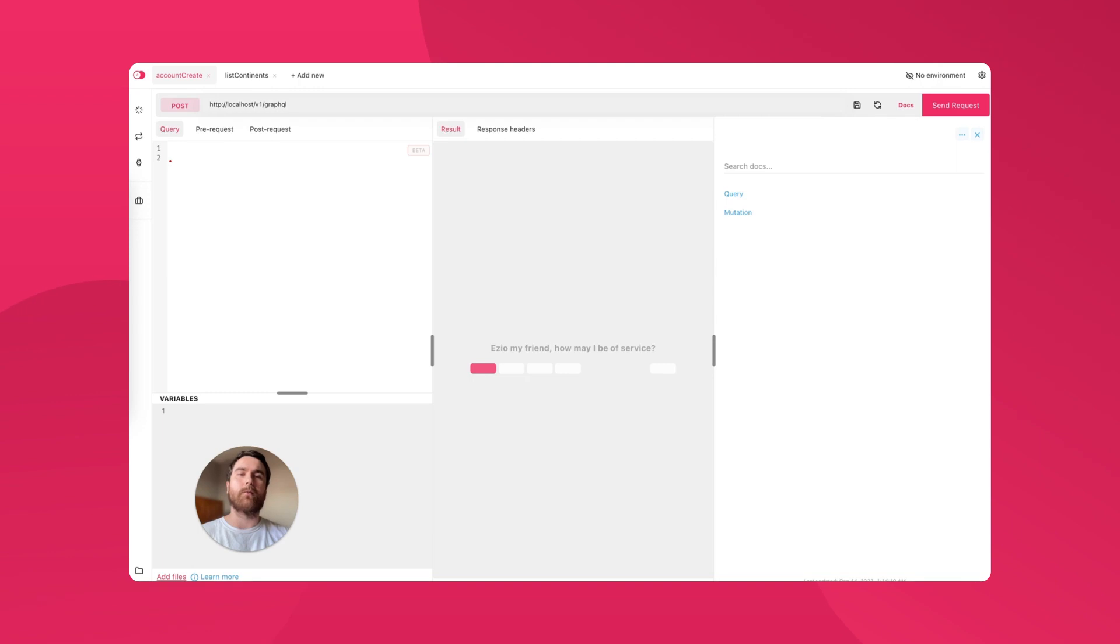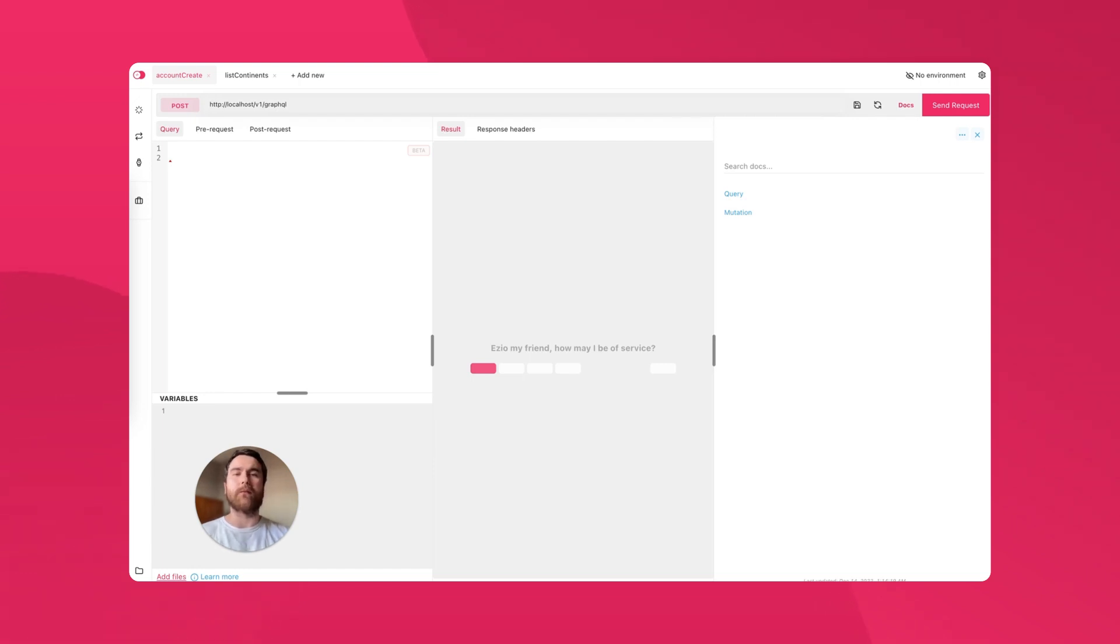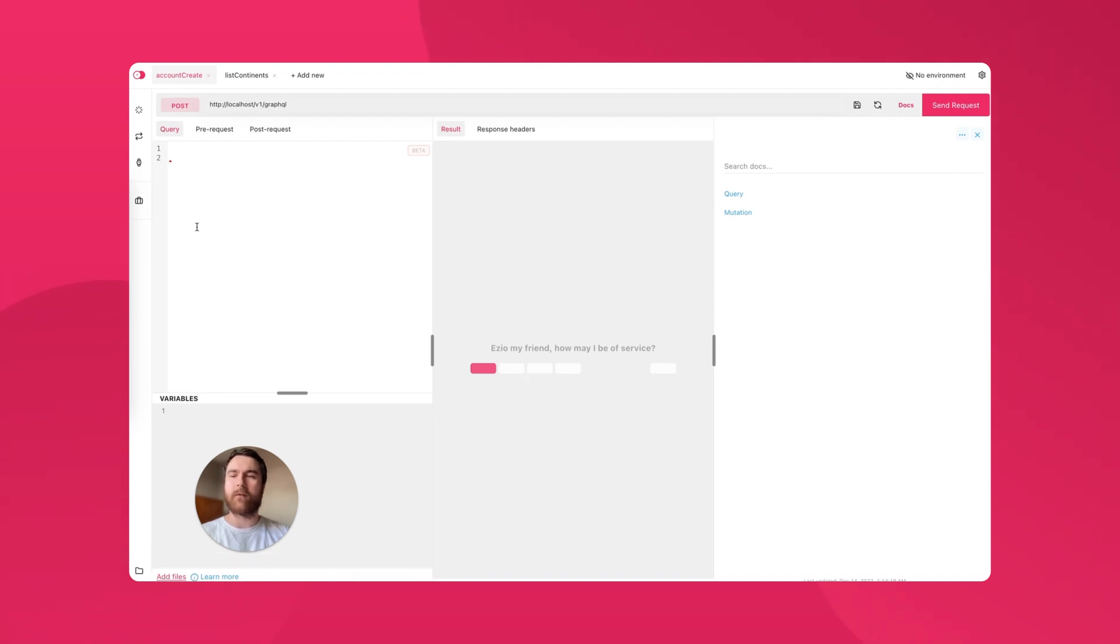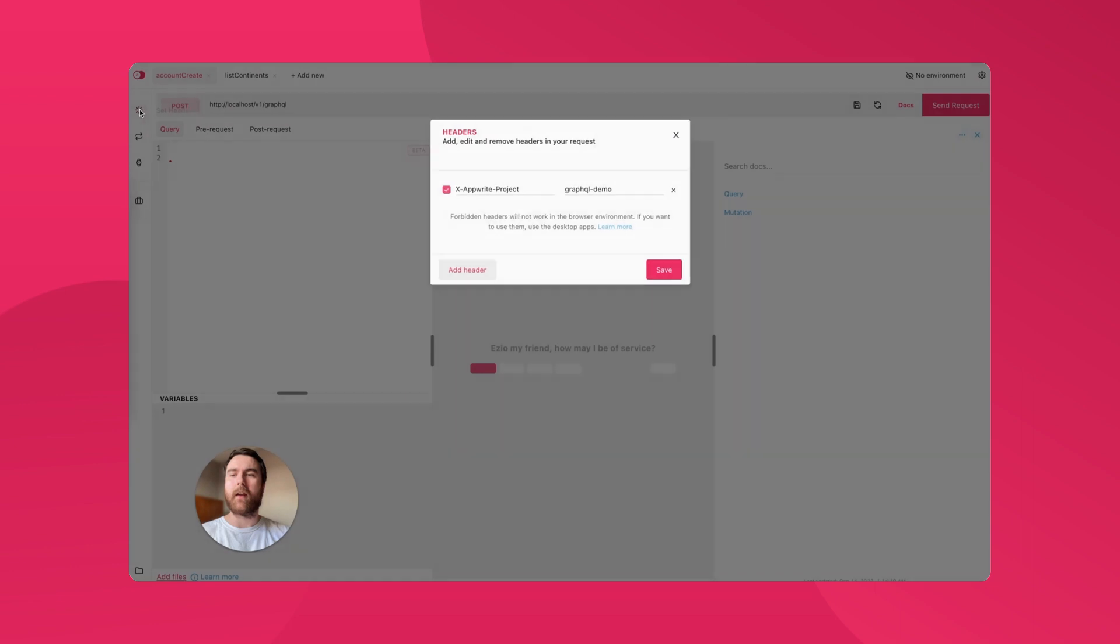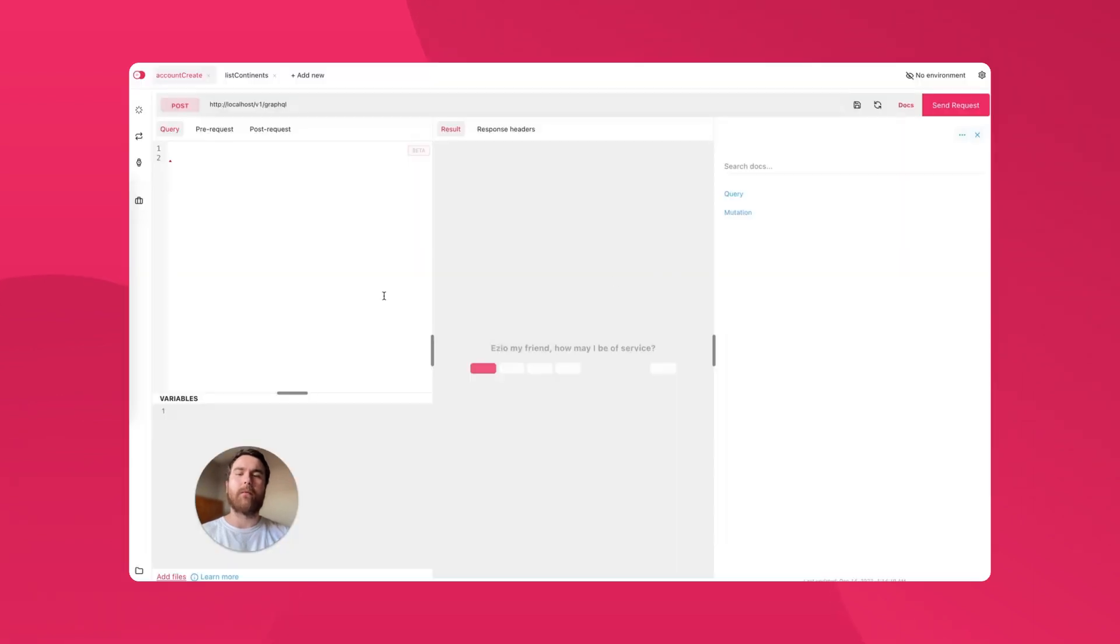The GraphQL Explorer is a powerful tool for working with the new API. Based on the Altair GraphQL client, it has a user-friendly interface that makes it easy to work with GraphQL, even for those new to the technology. It supports all the features of GraphQL, including query variables, file uploads, and custom headers, making it a very versatile tool.